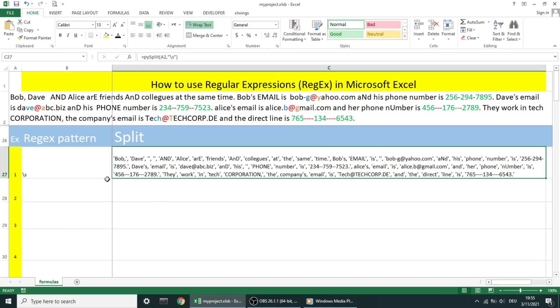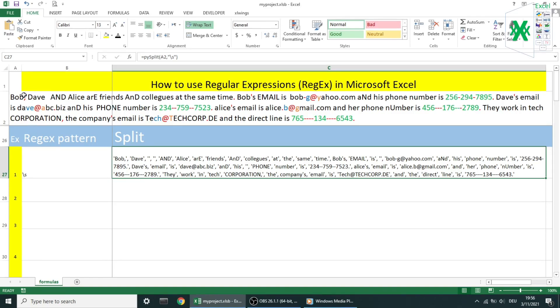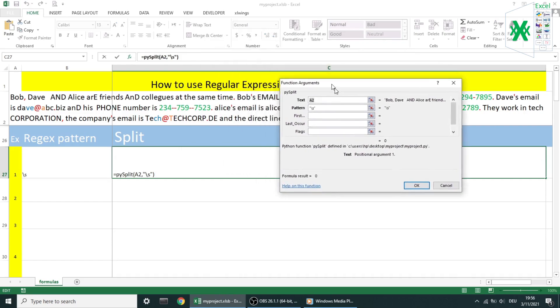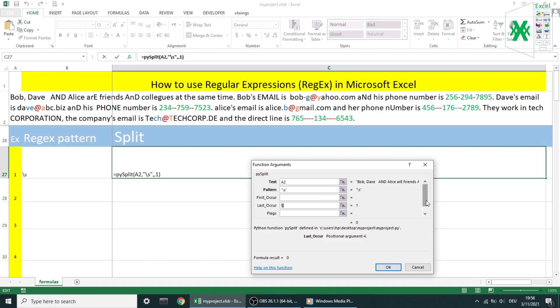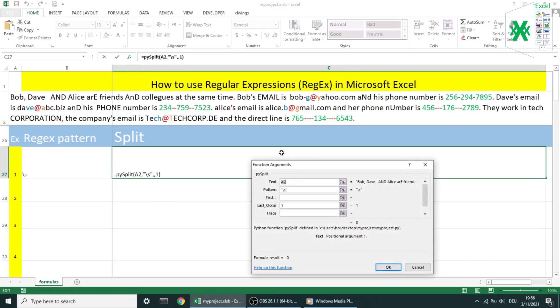As the first example, I want to split the text in A2 by a space which is backslash s. As you can see as a result I have a bunch of texts between commas. These texts are all elements of a returned list result. But you should be careful about the string commas inside text A2. Like the first comma after Bob, this comma is a string and not a list separator. Let's play a little bit with the elements. Let's say I want the first element in the list. I can leave the first occurrence empty and pass in number one as the last occurrence. I don't need flags for the moment. Hit okay.